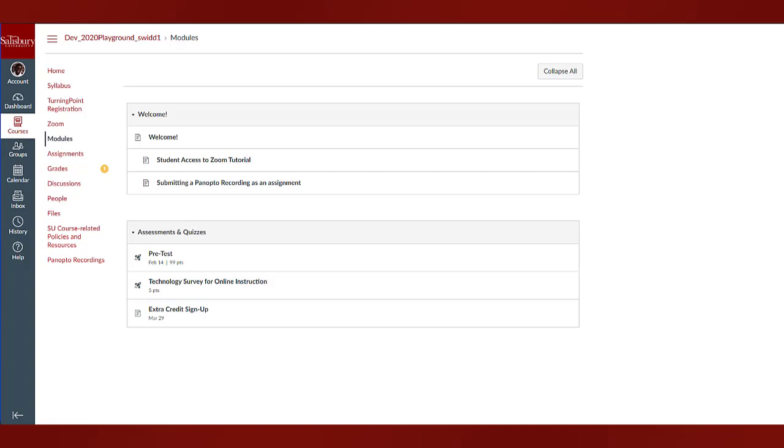The default setting in Canvas is to restrict editing of pages to instructors only. However, instructors can change page settings to allow students to edit pages.